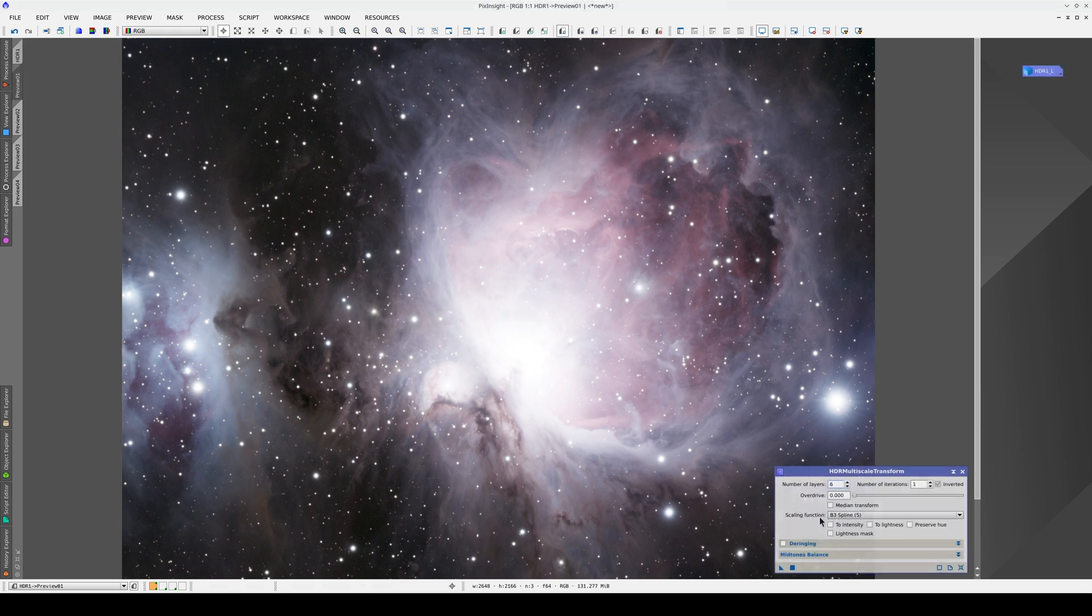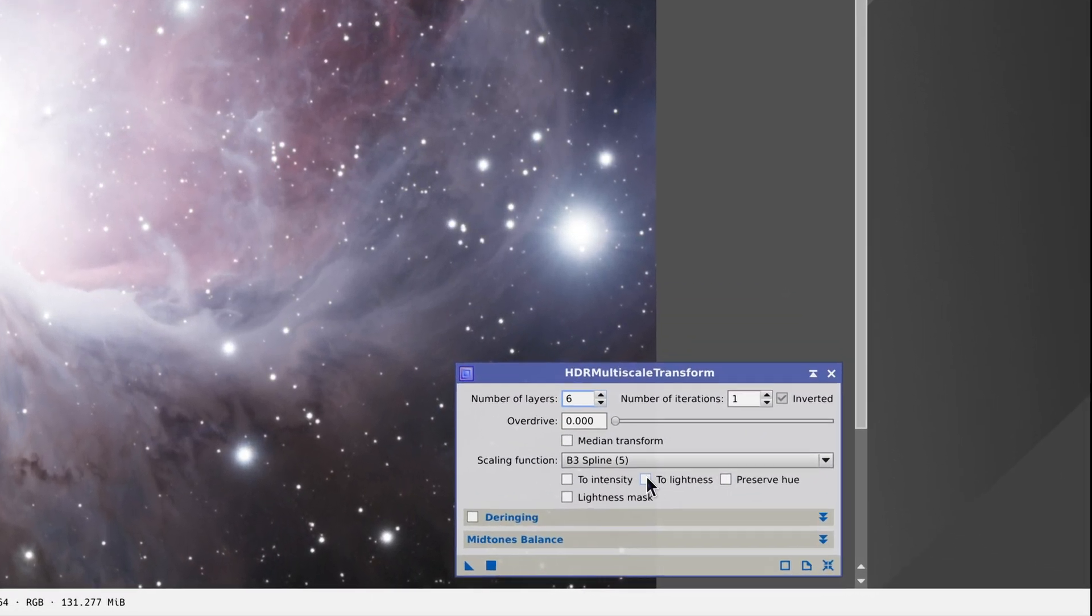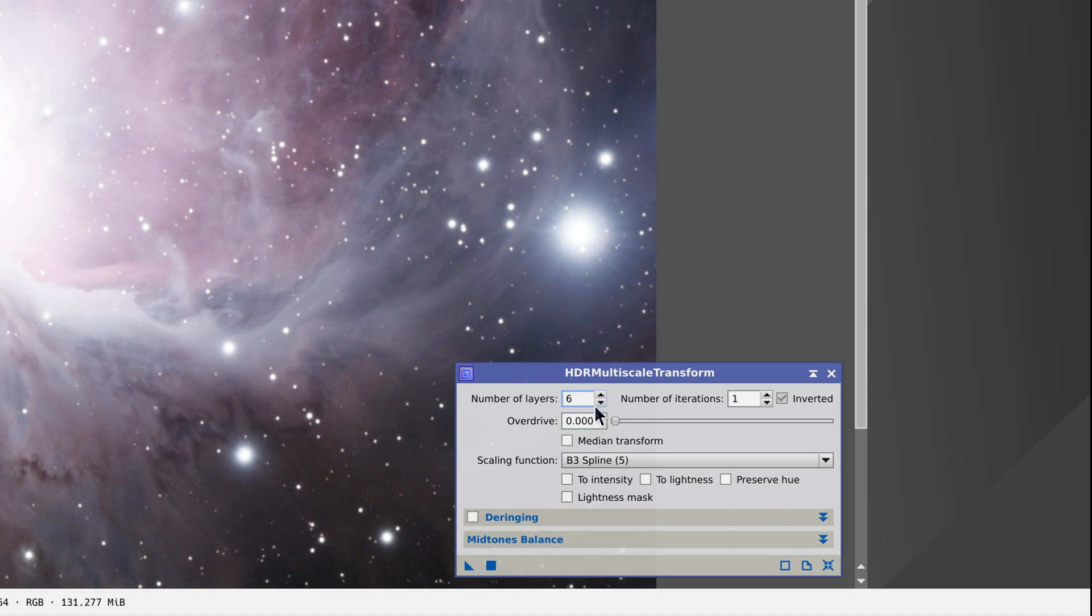Now we're going to compress the dynamic range and look at how the different color options work. Let's apply it with seven layers and with a lightness mask.